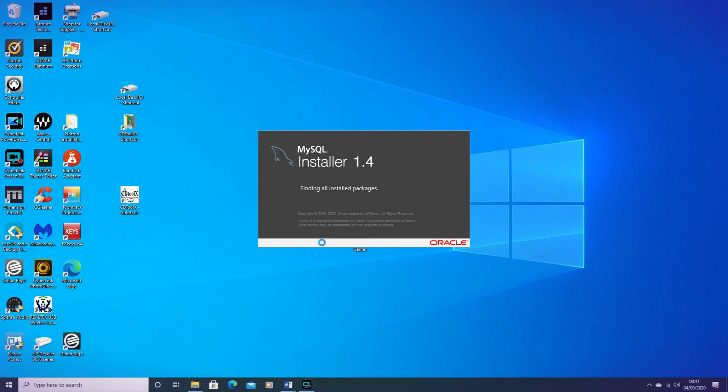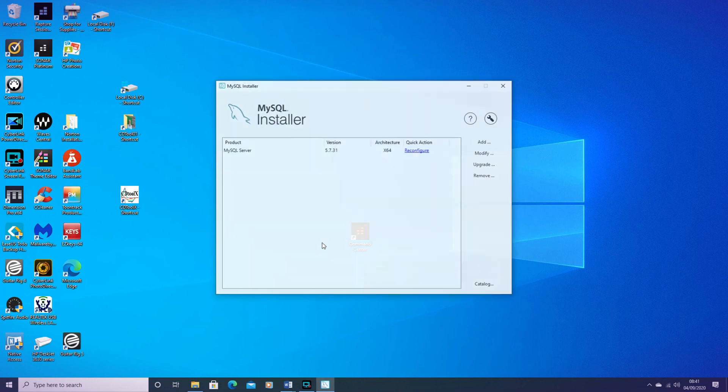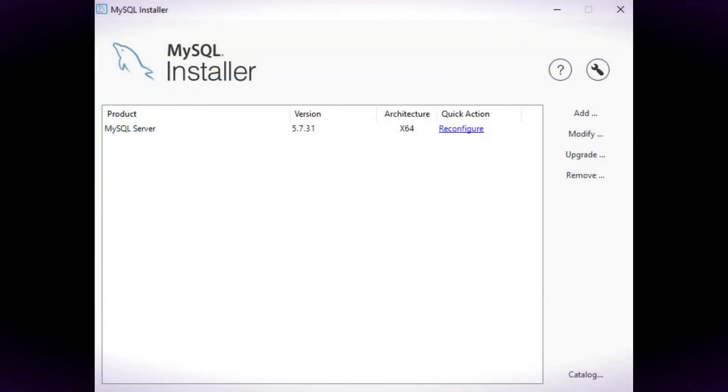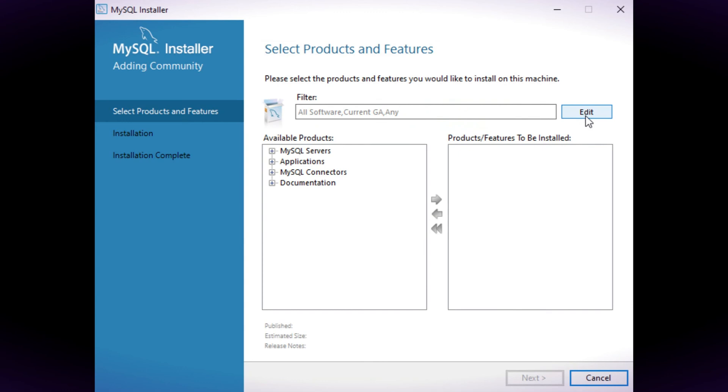It may be useful to run the MySQL installer which will now be on the start menu and install the MySQL workbench.